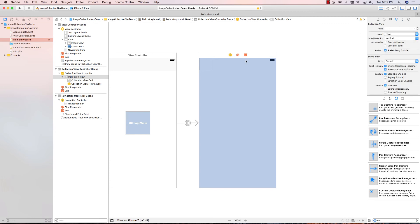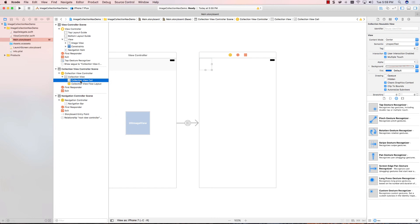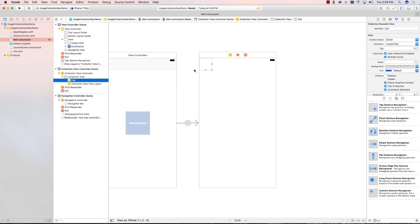Next, I'm going to go to the cell itself. Then, I'm going to set the cell identifier to cell. So, I set up the cell, and there we go.